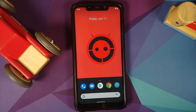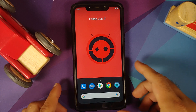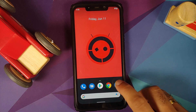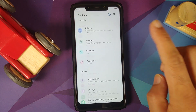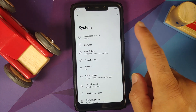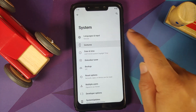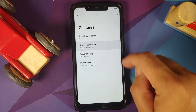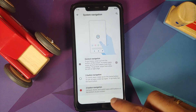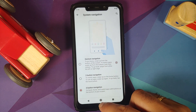Another thing they have fixed is persistent media notifications, which would be a bother for some of you. The next new feature you will find is if you enable the three-button navigation — go into settings, system gestures, system navigation, and choose the three-button style.